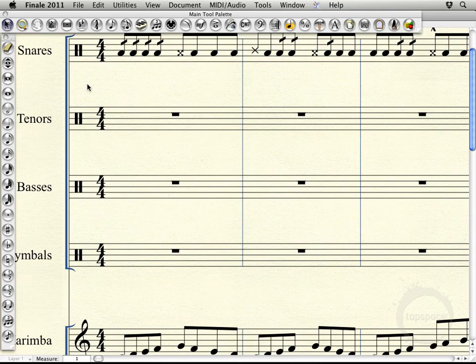We also introduced the idea of using the articulation tool and the power behind meta tools in Finale and the ability to add articulations on the fly using the articulation tool.